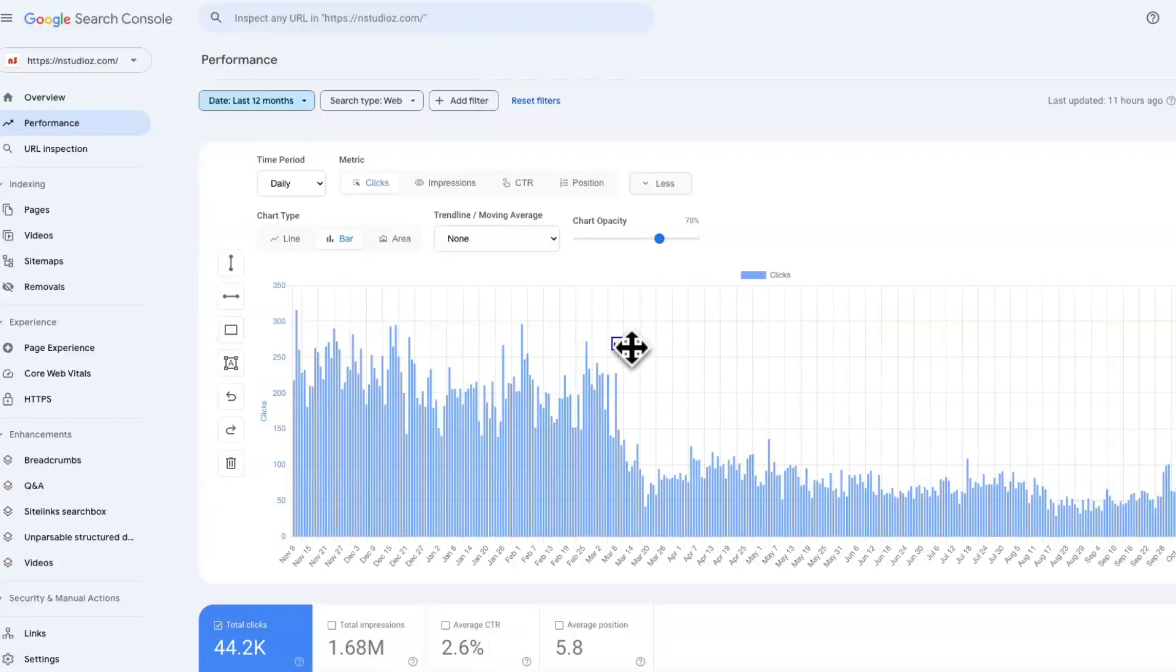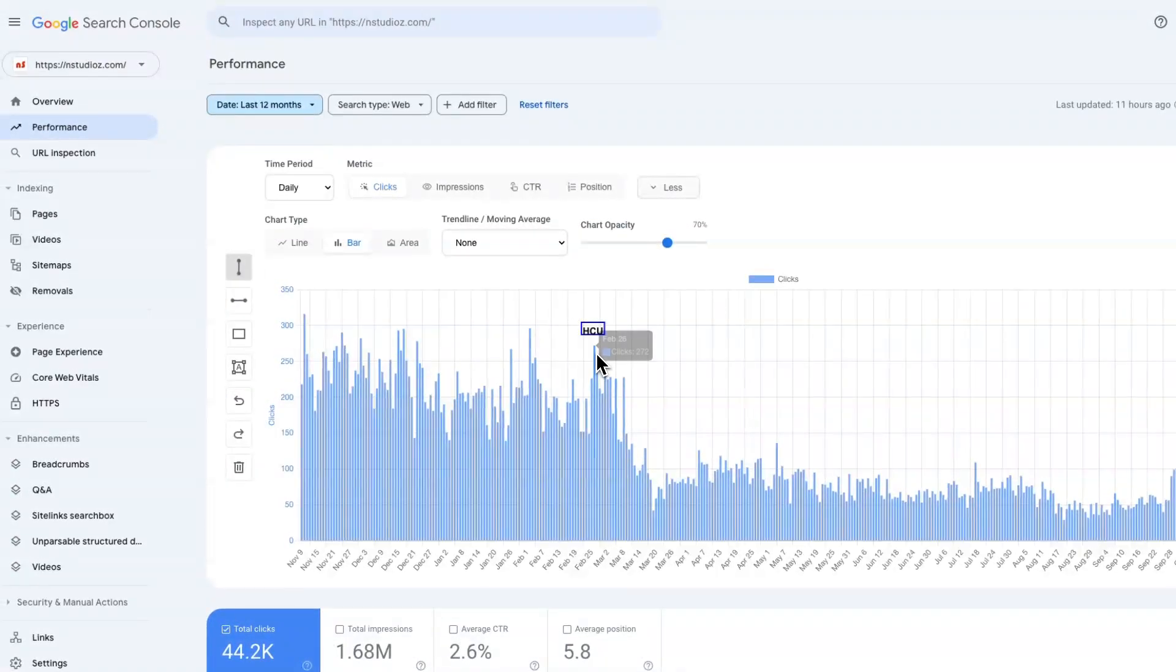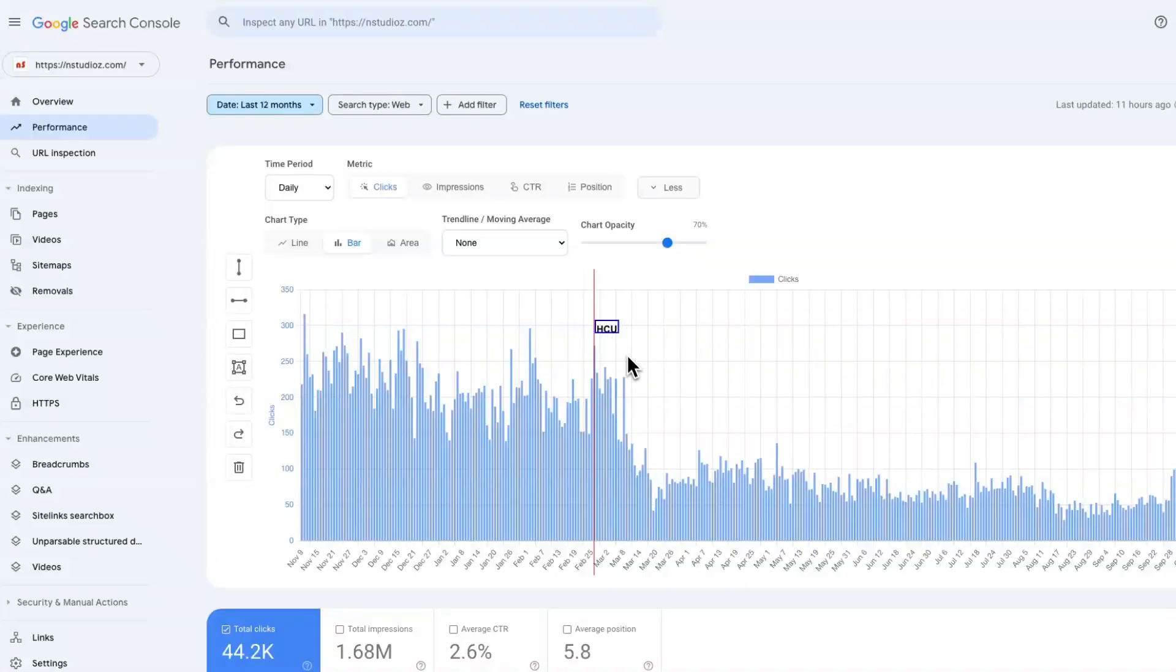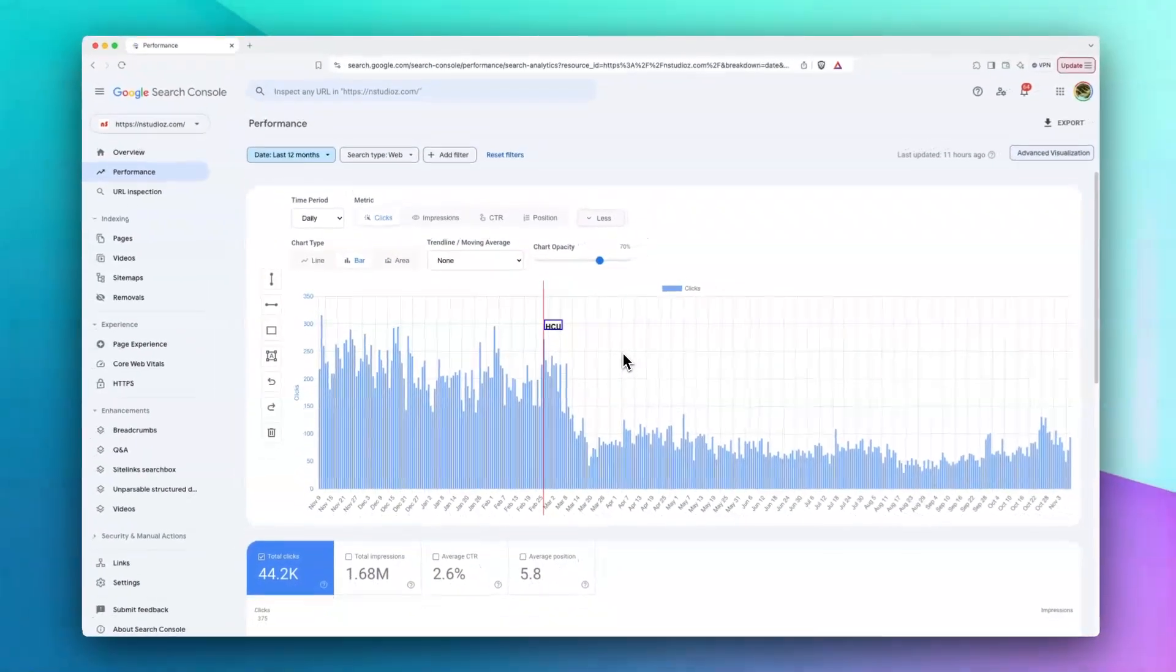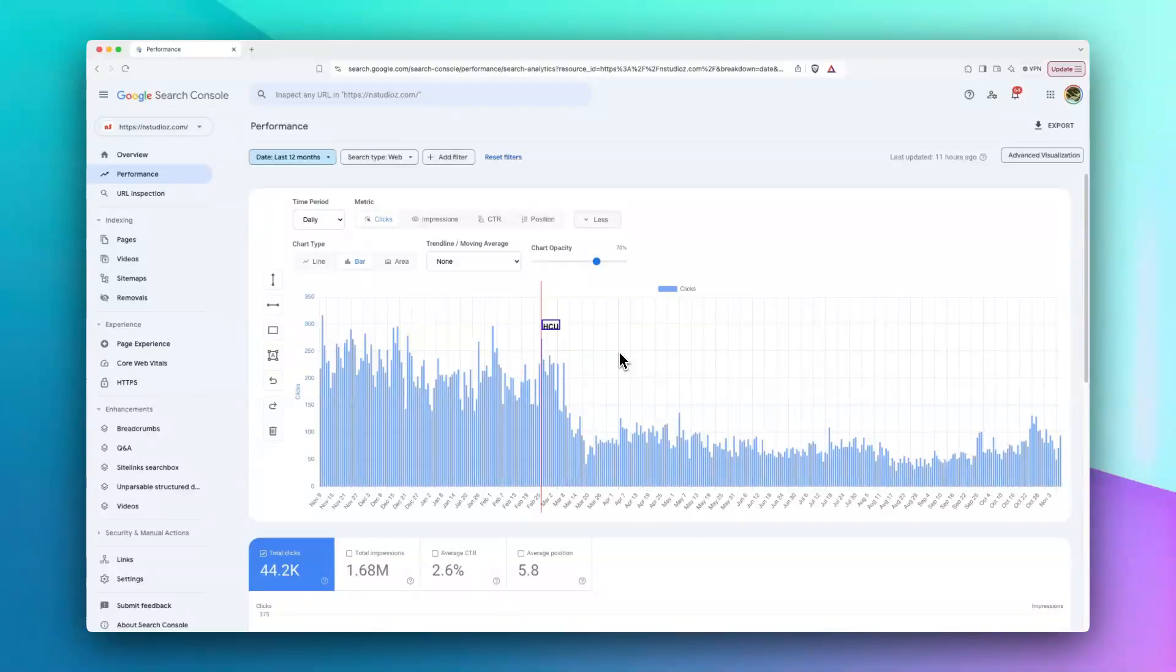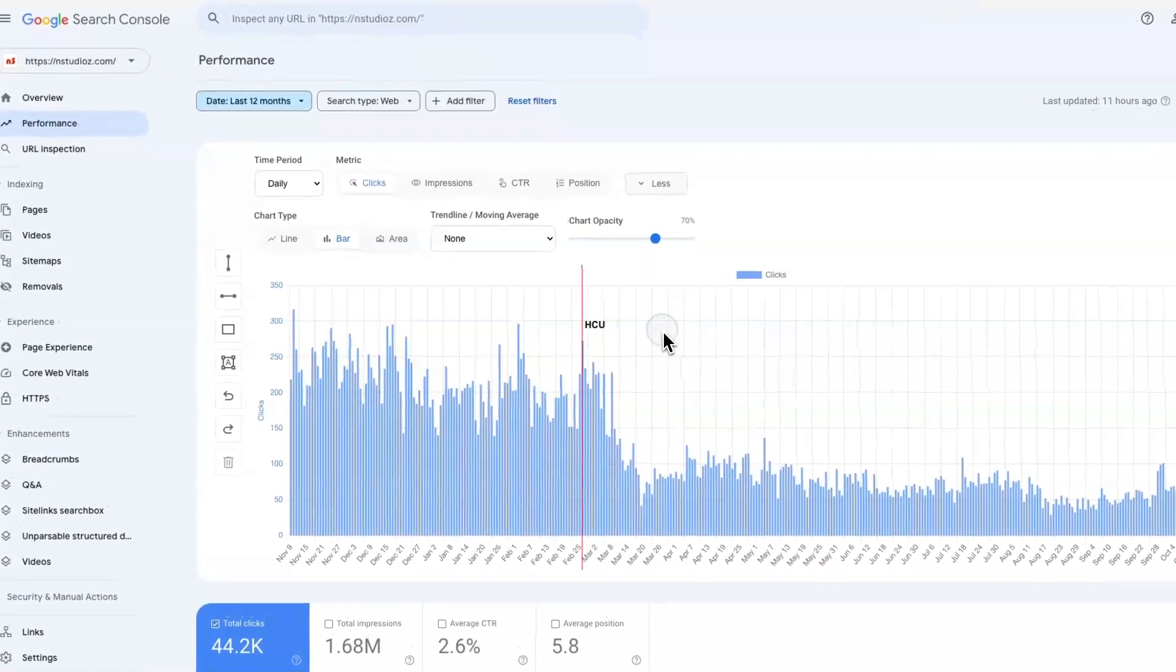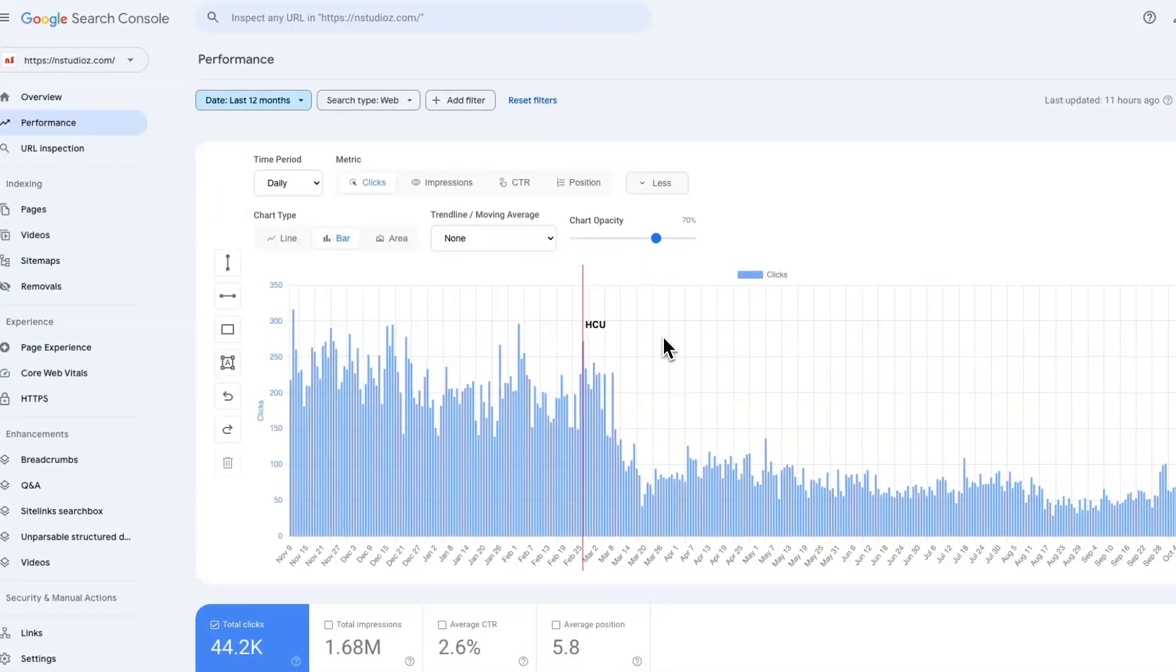Unfortunately, currently the extension doesn't support saving these annotations, but if I see there's a request around it, I can add that feature as well. The next feature is you can draw boxes if you want to define a specific period or talk about something.